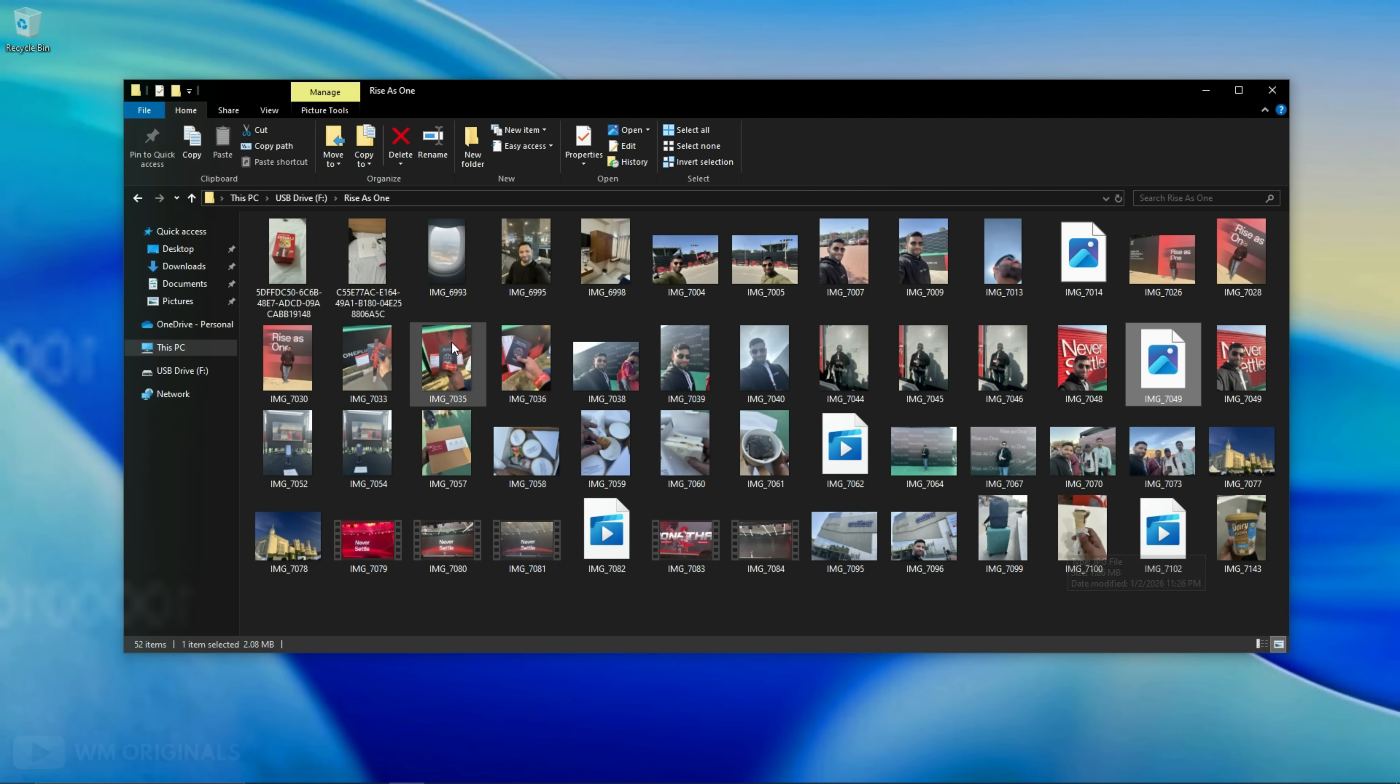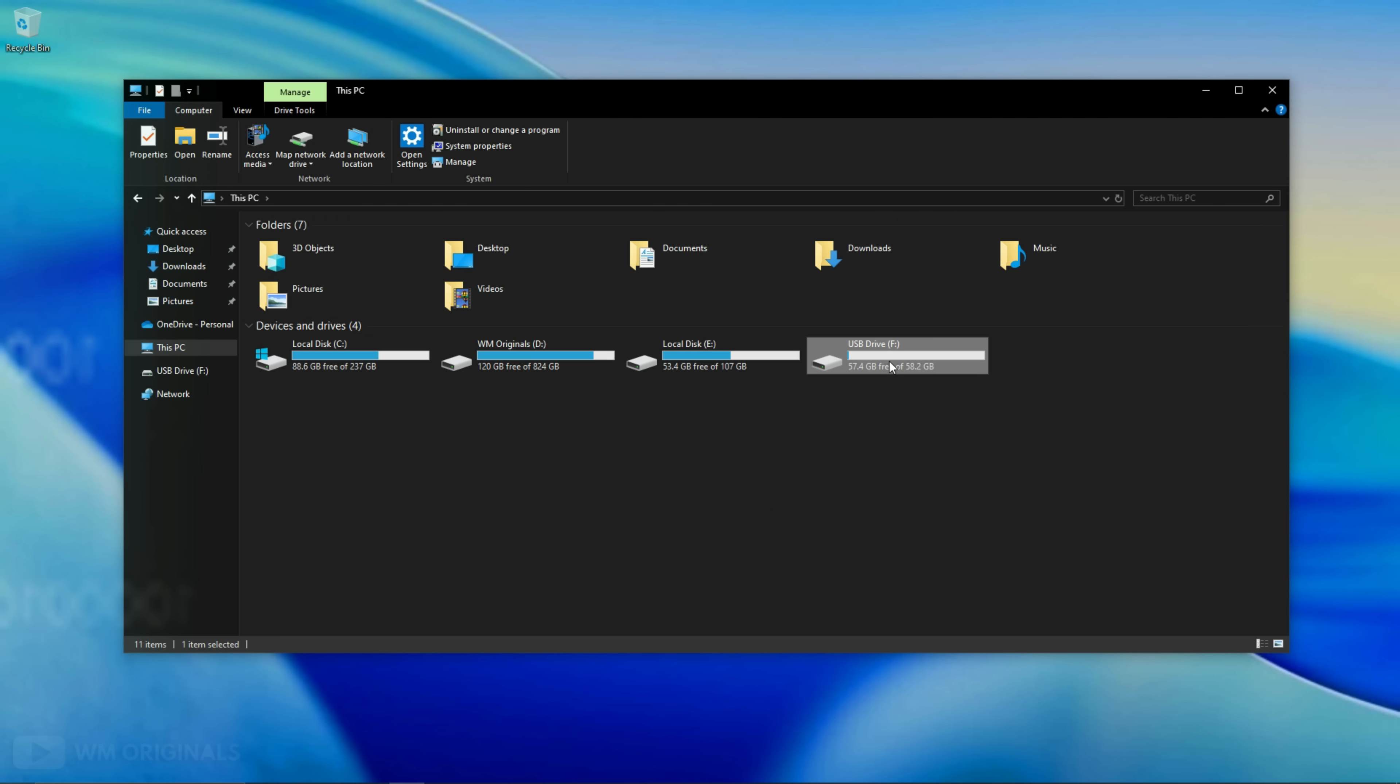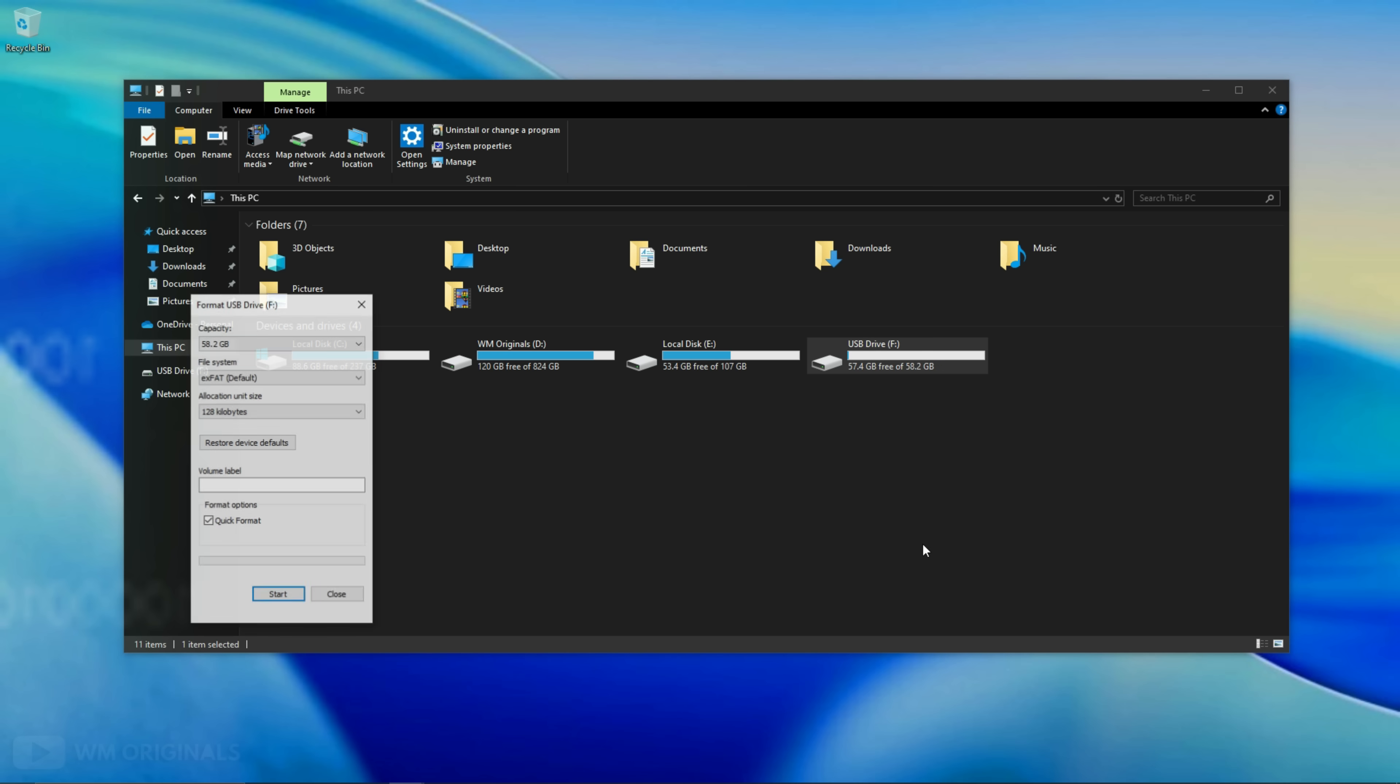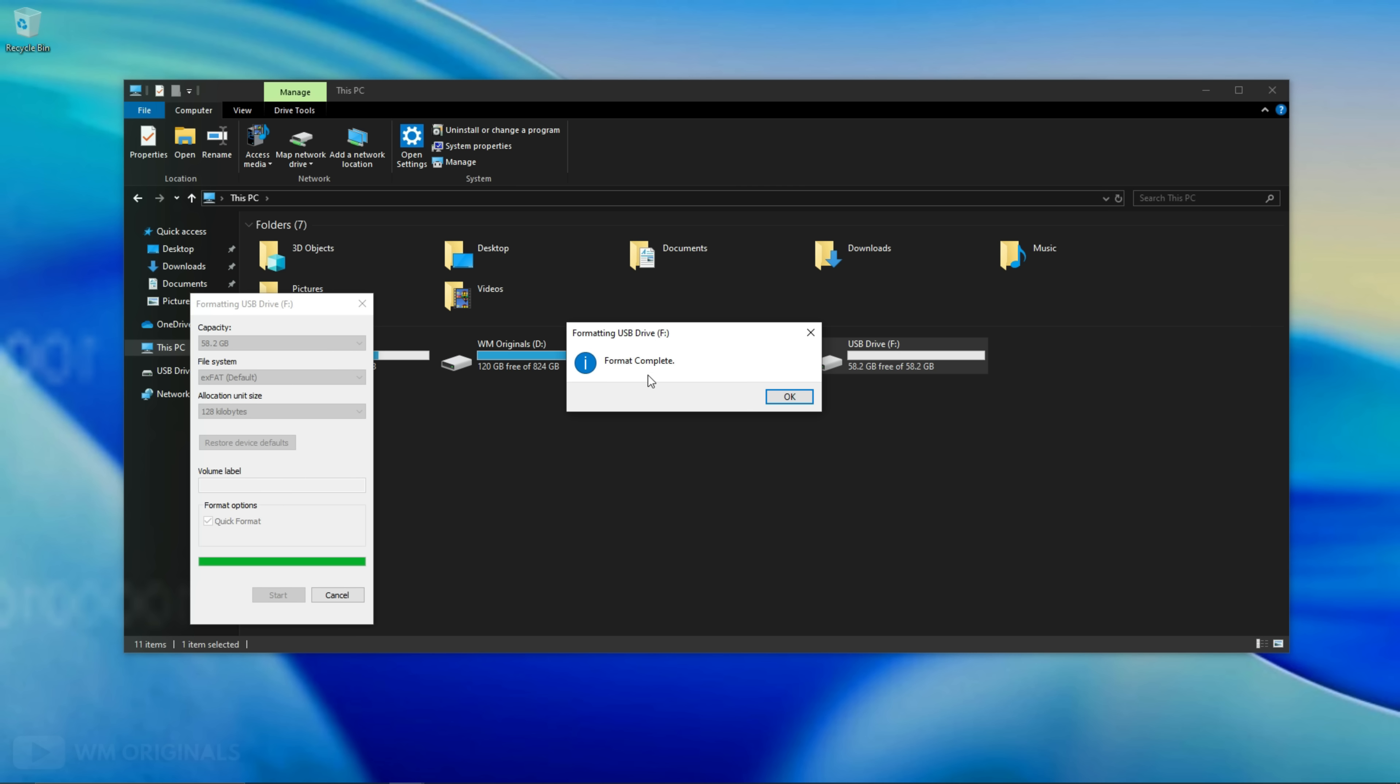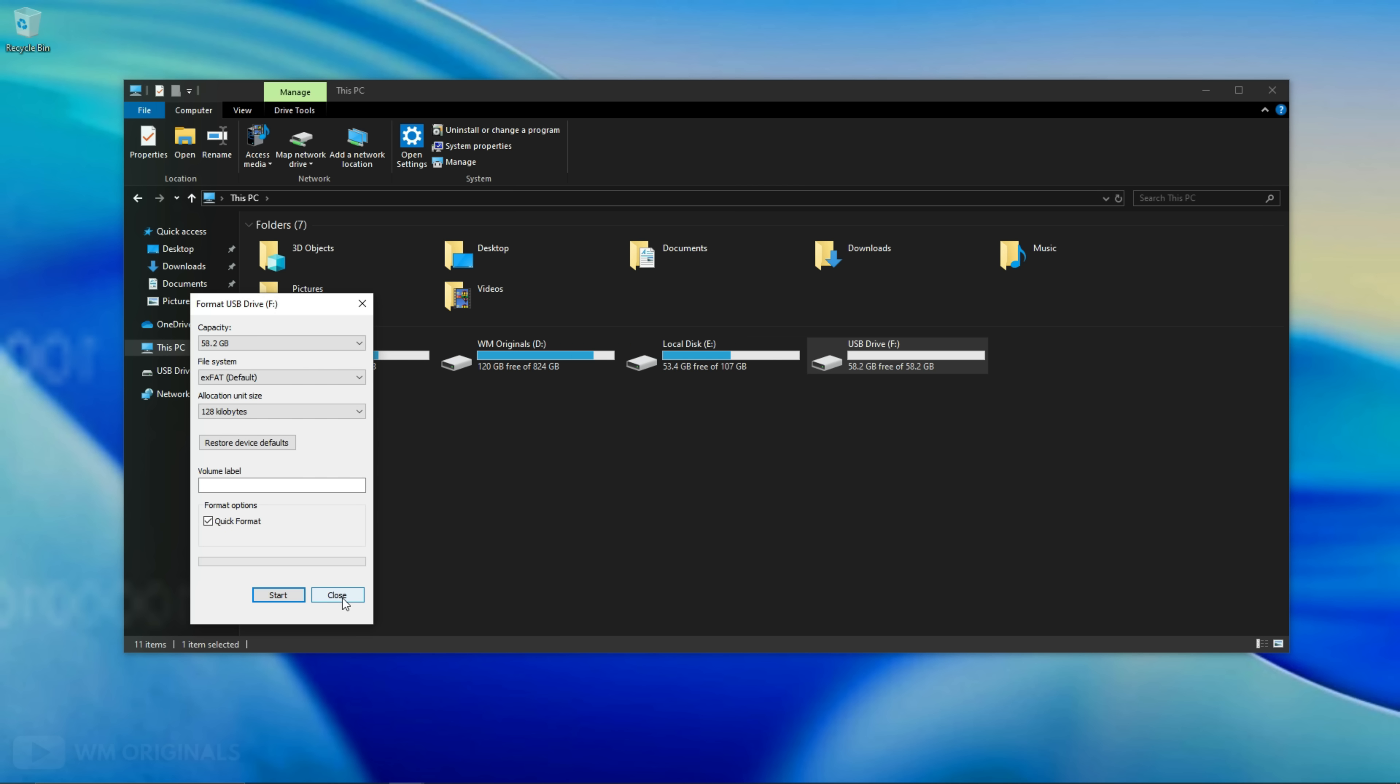Now let's delete all these photos and videos permanently. And for that simply right click and then select format. Now click start. Here comes a warning that all data on SD card will get deleted permanently. Click OK. Within seconds format completes and here we have confirmation. Click OK and then close this.